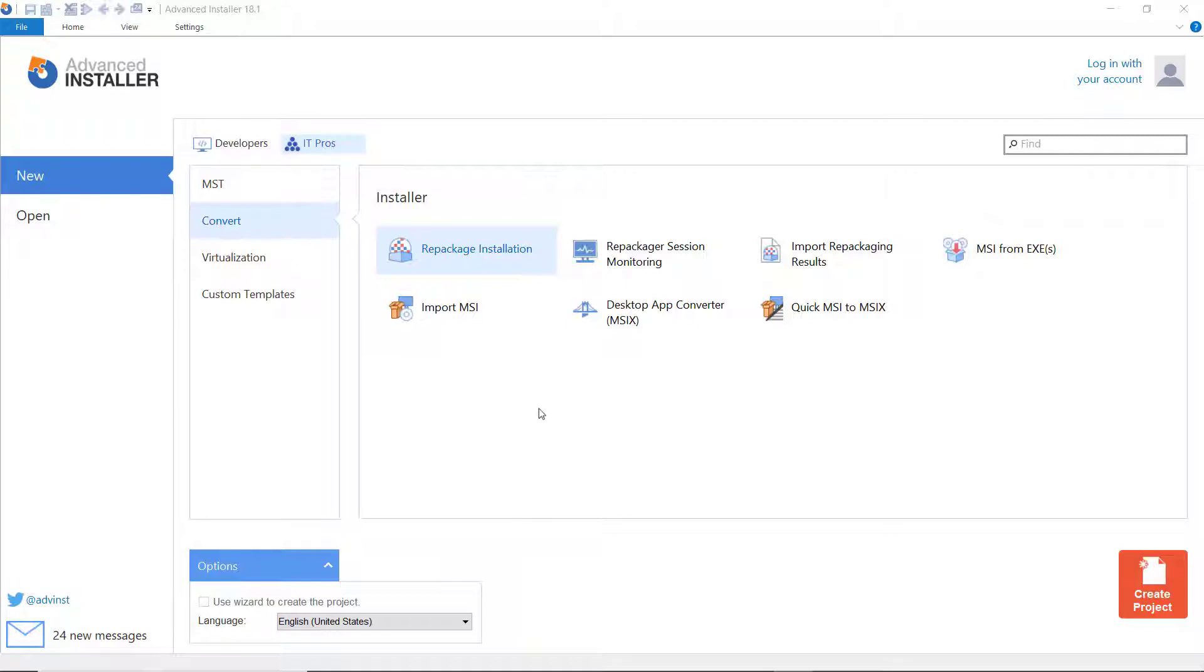For this demo, I will show you how to use our support for remote repackaging to connect to your VirtualBox VM and what configurations you need to make to have a smooth repackaging process. Let's dive in.